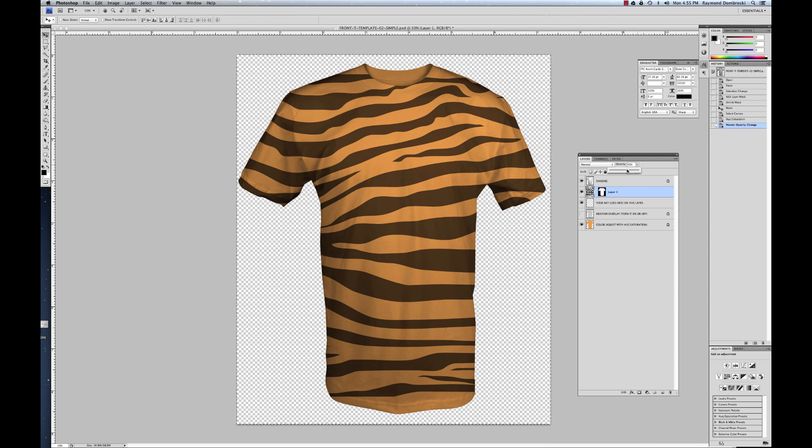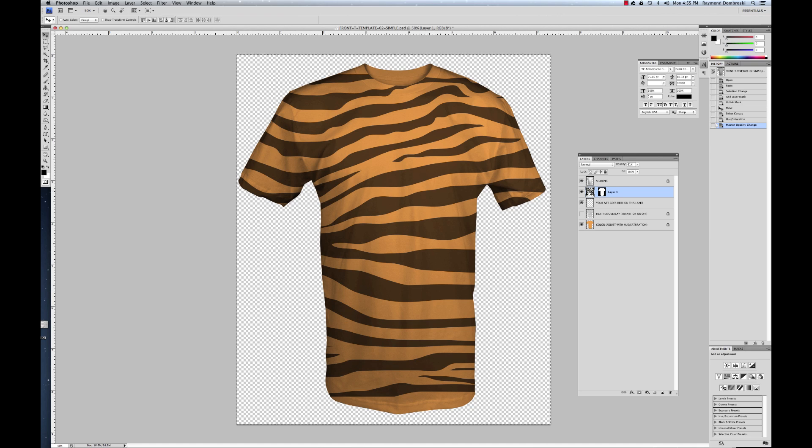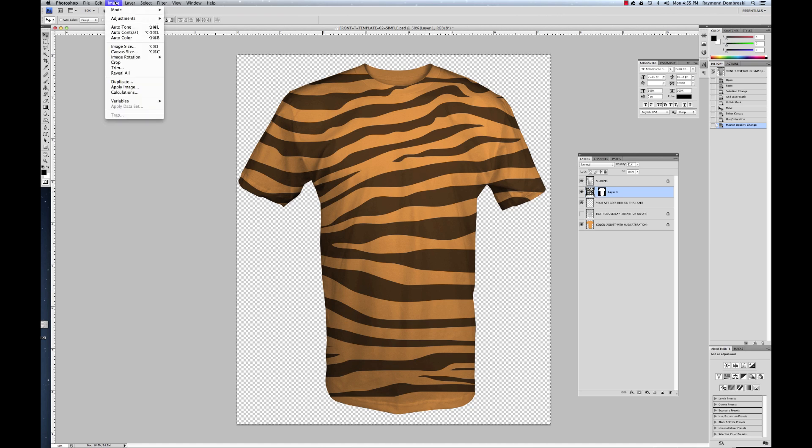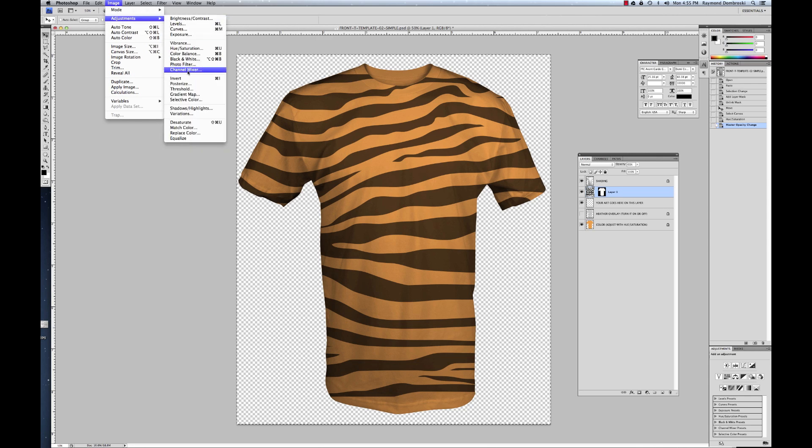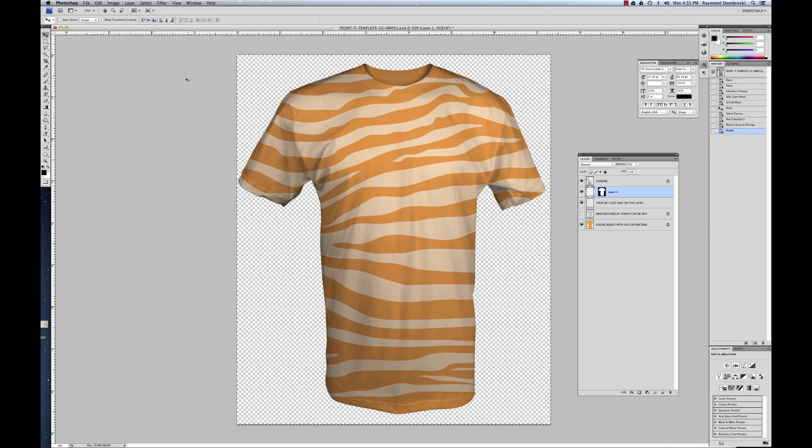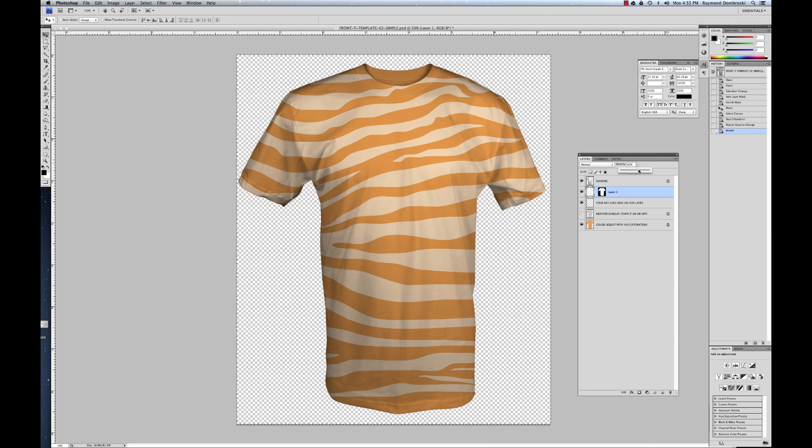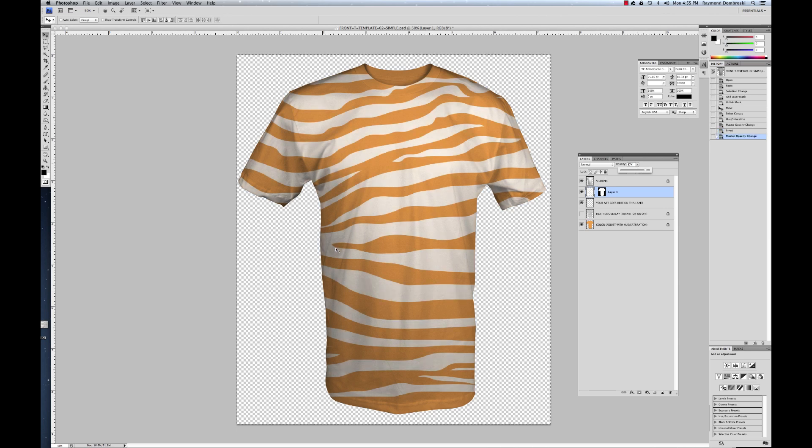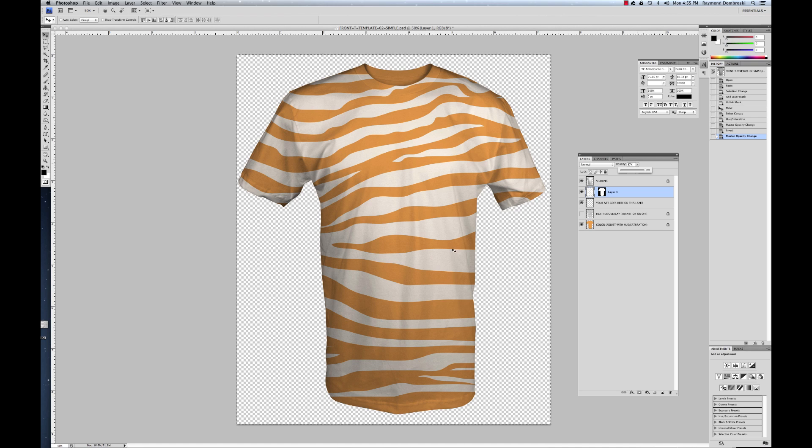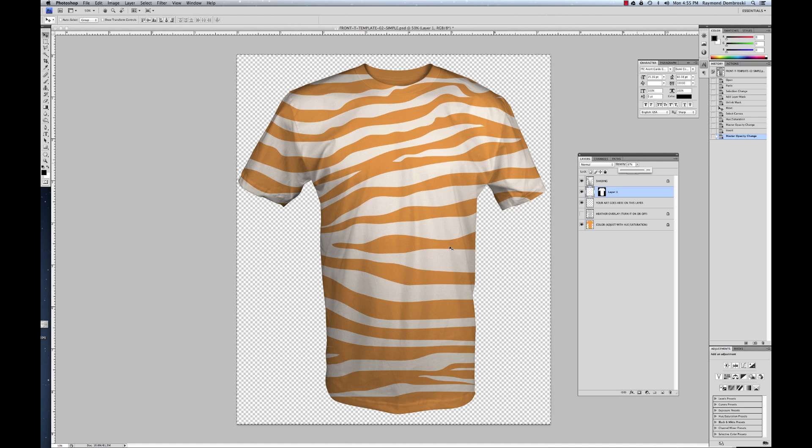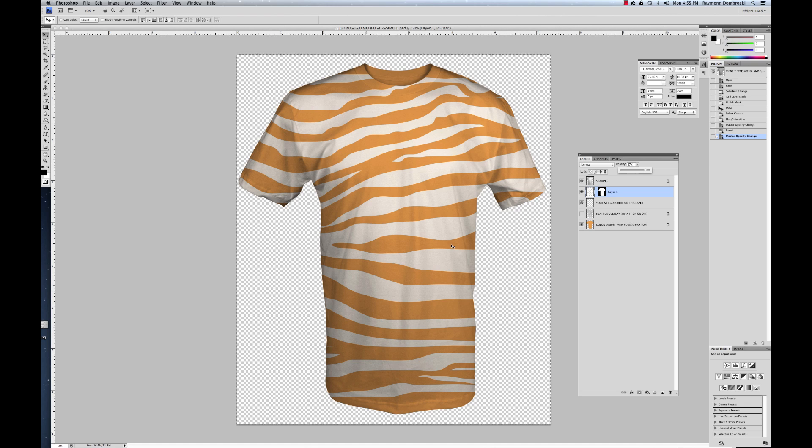Another thing we can do is, just for fun, I'll invert that tiger stripe art. It was black. Just go image, adjust, invert. Change it to white. And then you can really see how the form of the t-shirt goes on the art and makes it look real. So there you go. There's a little Halloween costume t-shirt for your kid.